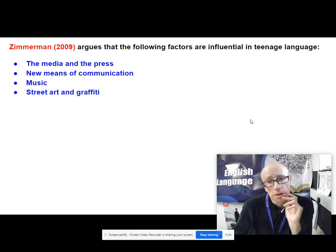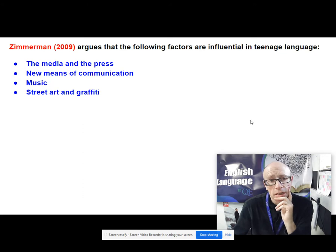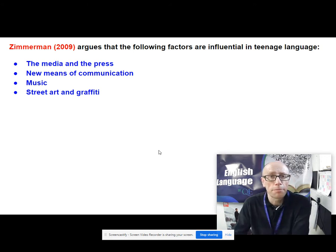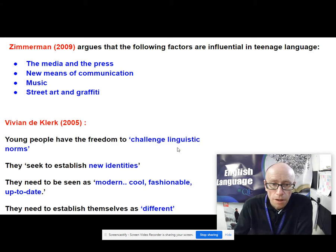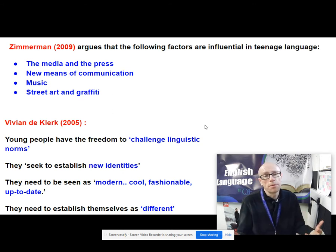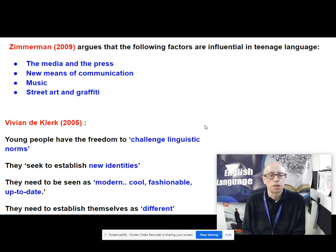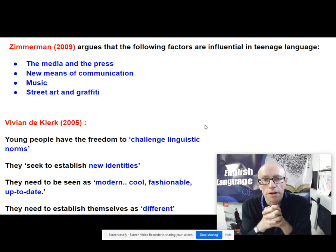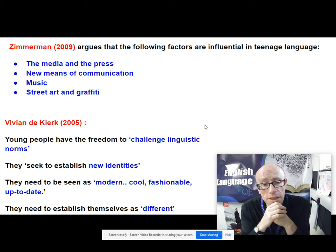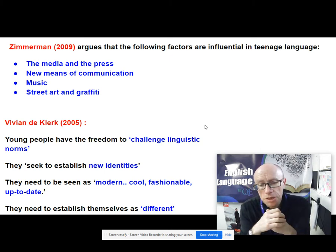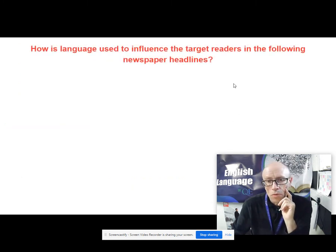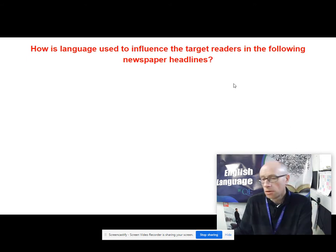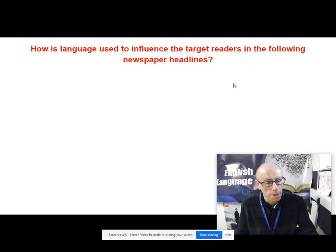Zimmerman concludes that there are certain factors that are really influential in teenage language: the media, new means of communication — presumably the use of various apps on people's mobile phones — music, street art, and graffiti. Vivian Clarke comes to the conclusion that young people have this freedom to challenge linguistic norms; they're seeking to identify themselves as different, trying to establish new identities, and need to be seen as modern, cool, up to date, and fashionable.